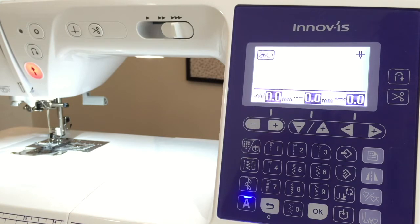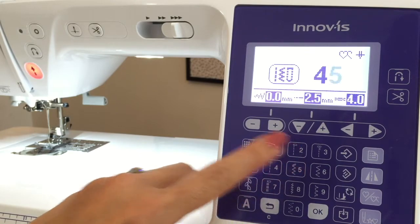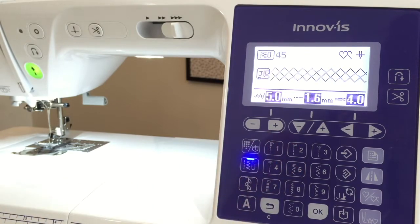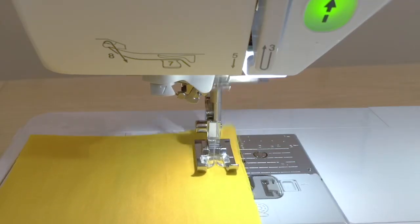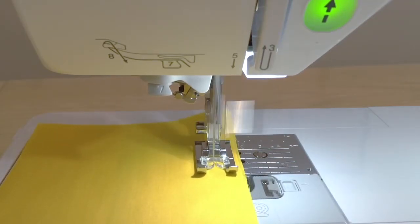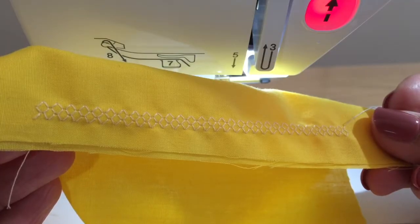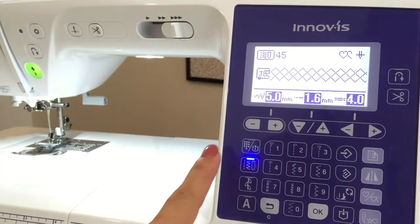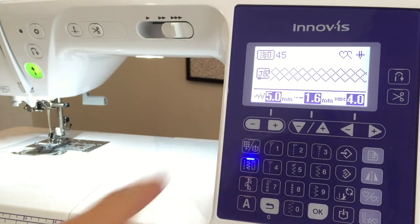Whenever you choose a stitch — let's say we're choosing utility stitch 45, which is a smocking stitch — the machine automatically adjusts your settings so you can just run your fabric through as is. However, if you want to customize it, you can use these plus and minus keys.